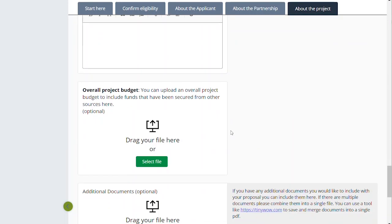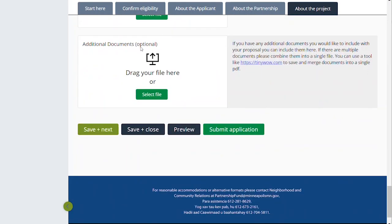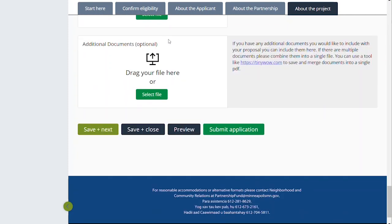The last part is the budget section we just talked about, then 'Overall Project Budget,' and then 'Additional Documents.' If there's anything else you feel would help us understand your project — that could include a newsletter you might have put together, a previous document, or maybe a collection of photos — you can upload a document here. We try to keep this open-ended. If you can use a tool to save and merge documents into a single PDF, that's what we would prefer — put everything together in one document and submit it here.